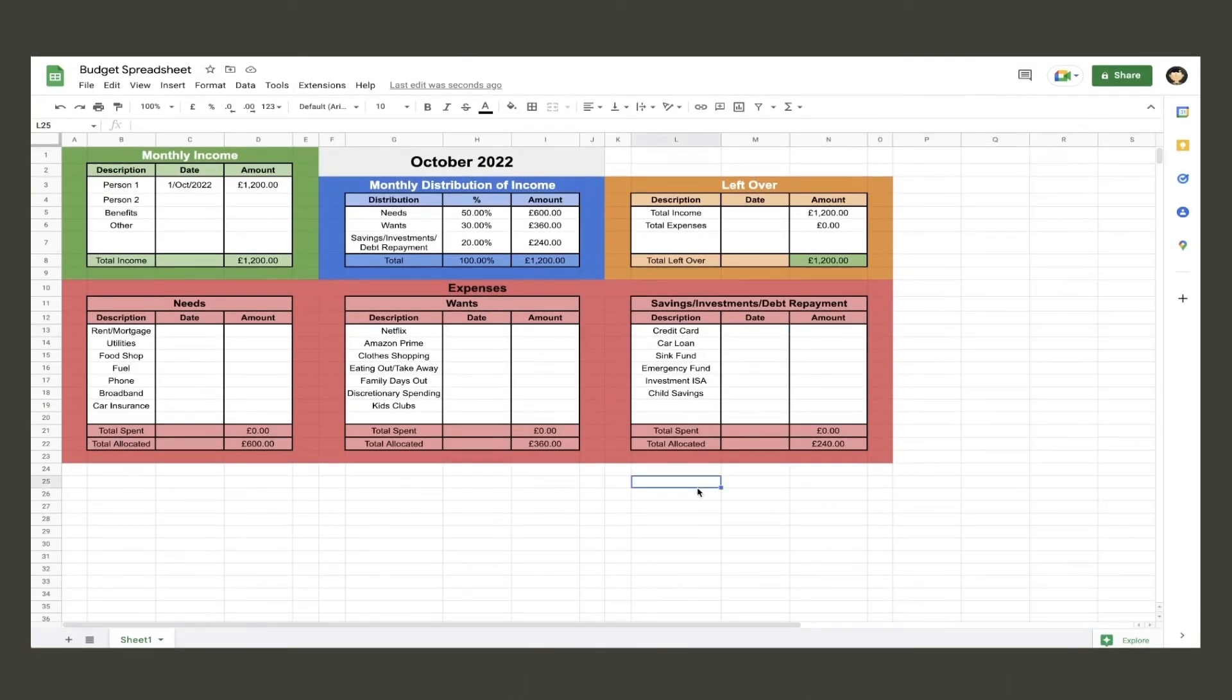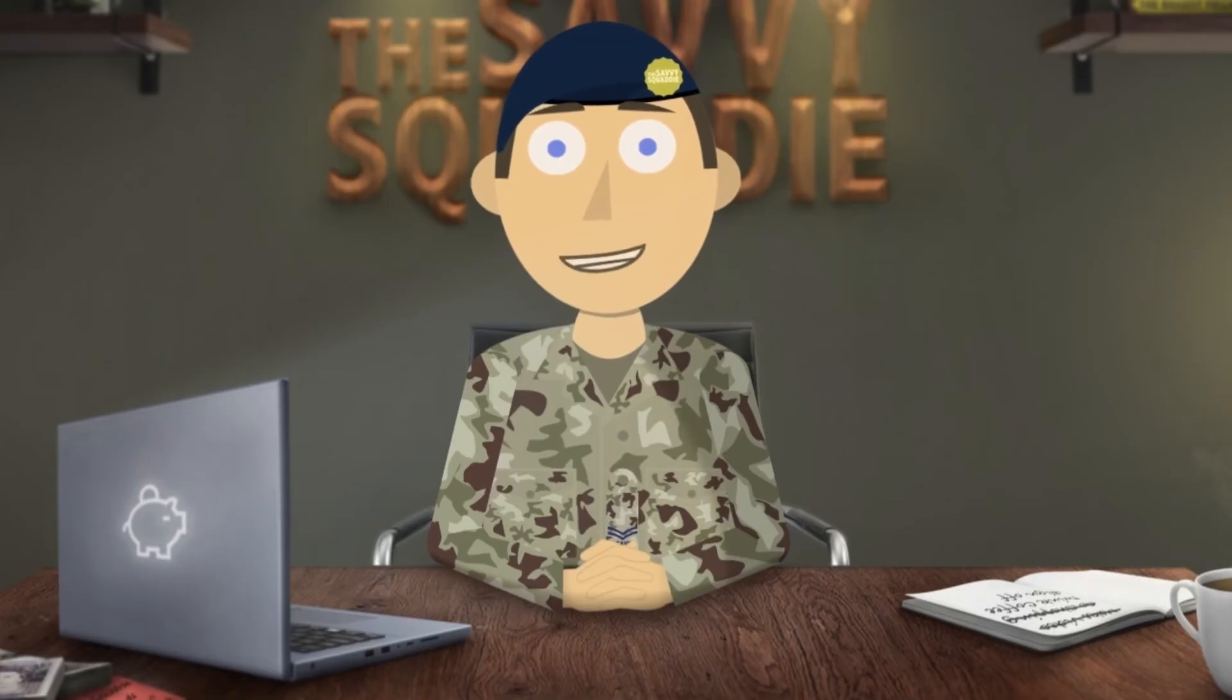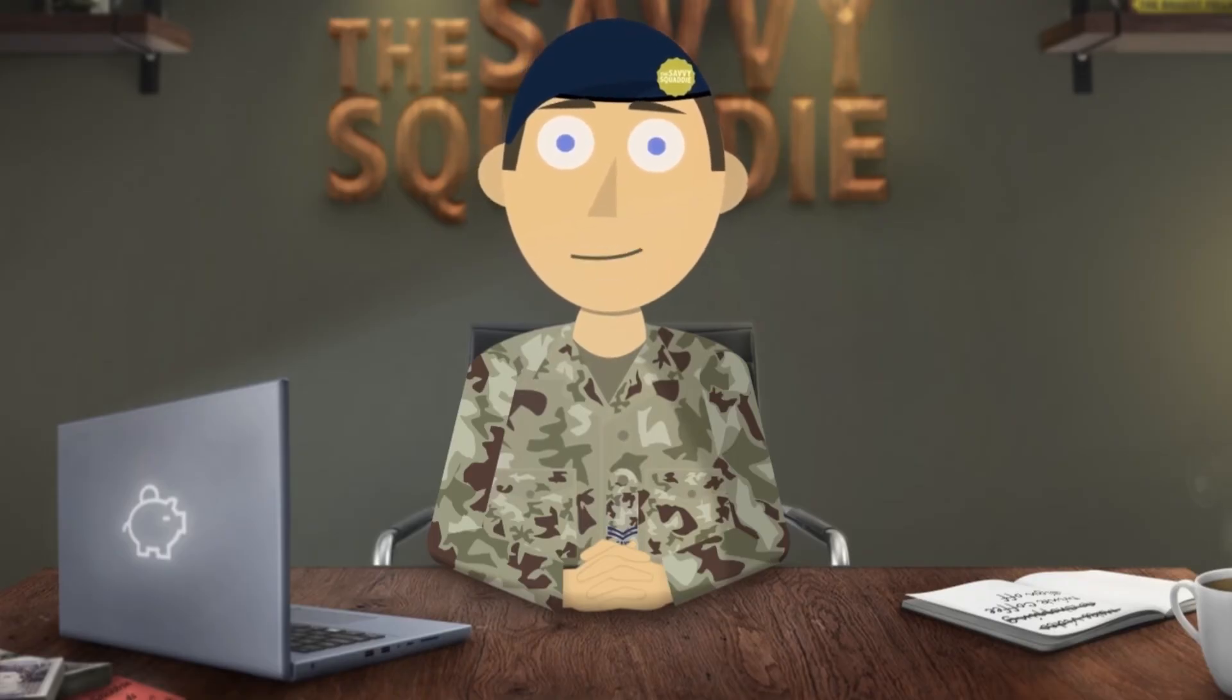That is the spreadsheet complete. You can now use it to input your own distribution percentages to suit your own personal needs, wants, and savings investments debt repayment goals, or you can use the techniques I've just showed you to create your own spreadsheet altogether, whichever you prefer.